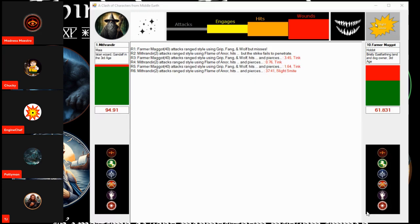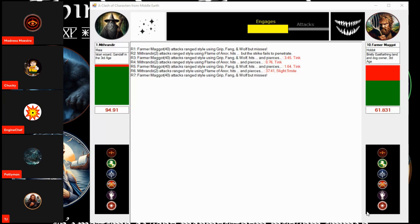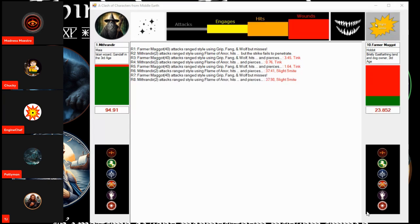Can Farmer Maggot stay in it? He attacks! He misses. Gandalf comes back. Hits and wounds again! Slight smite! And just like that, with inside of 10 rounds,